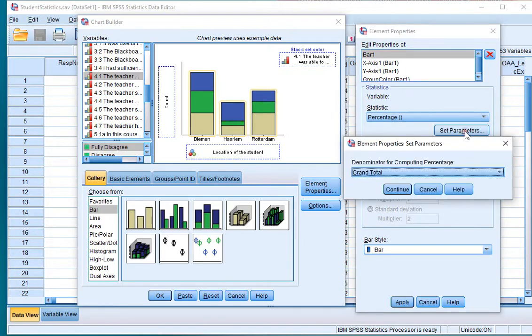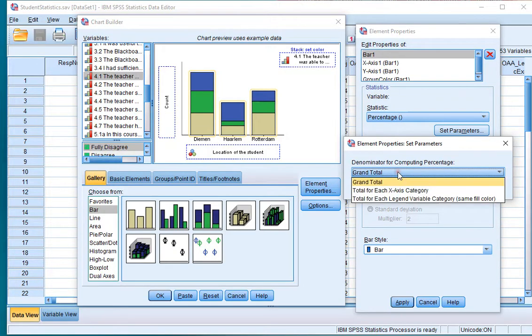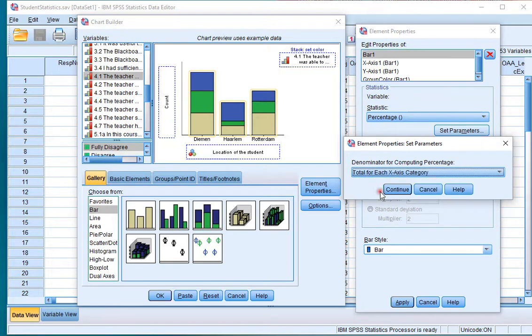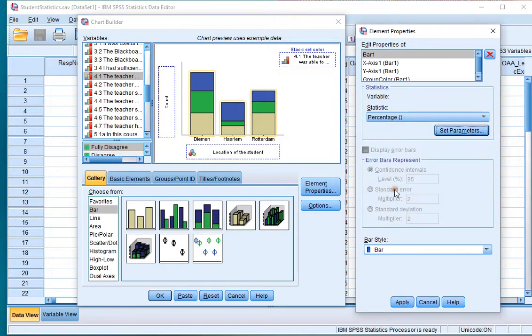Set parameter and I want them to be based on each of these categories which was the x-axis. So click on total for each x-axis category. Click on continue and don't forget to click on apply.